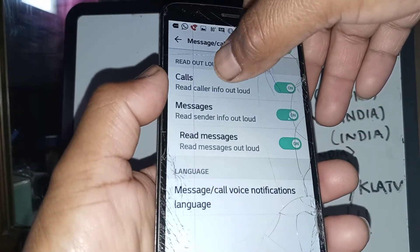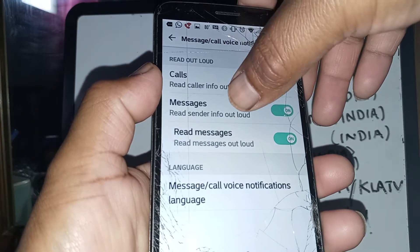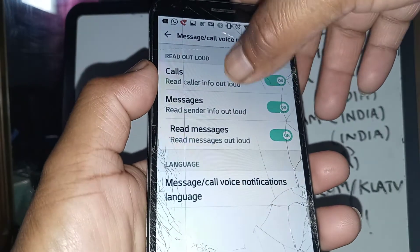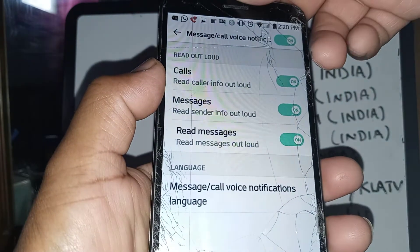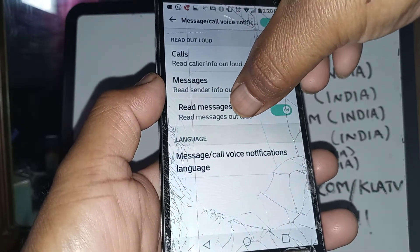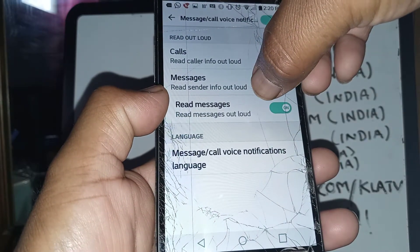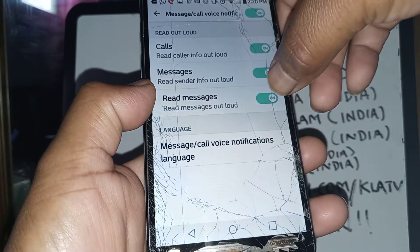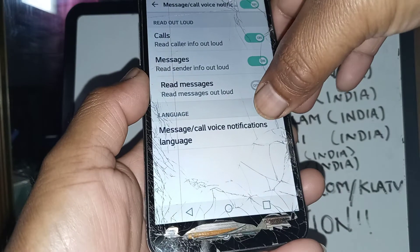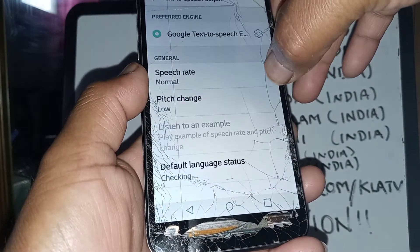In this section you can have your phone read the call info out loud, or read the incoming message sender name or phone number. You can also set up the phone to read the message out loud for you, or disable whatever options you want. Now go to the bottom: Message Call Notification Language.